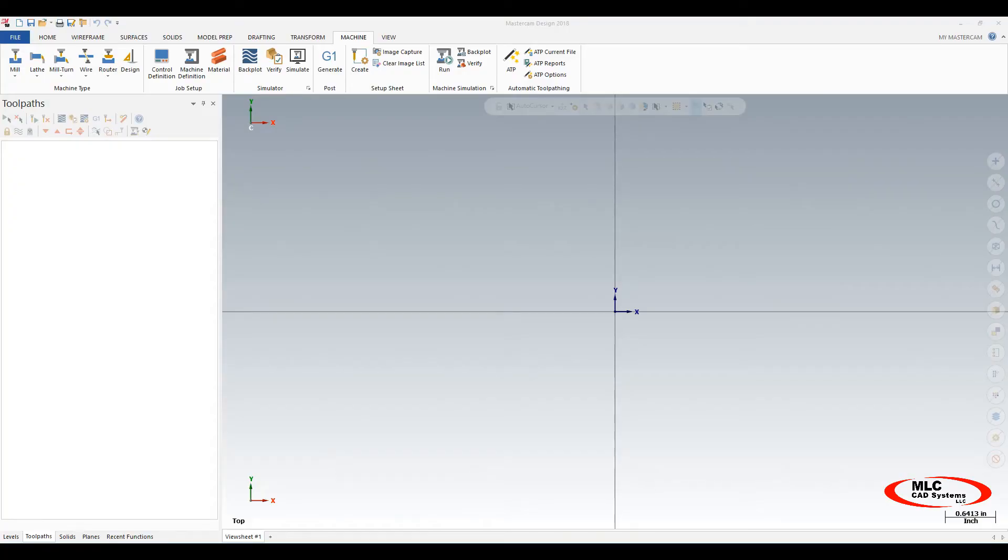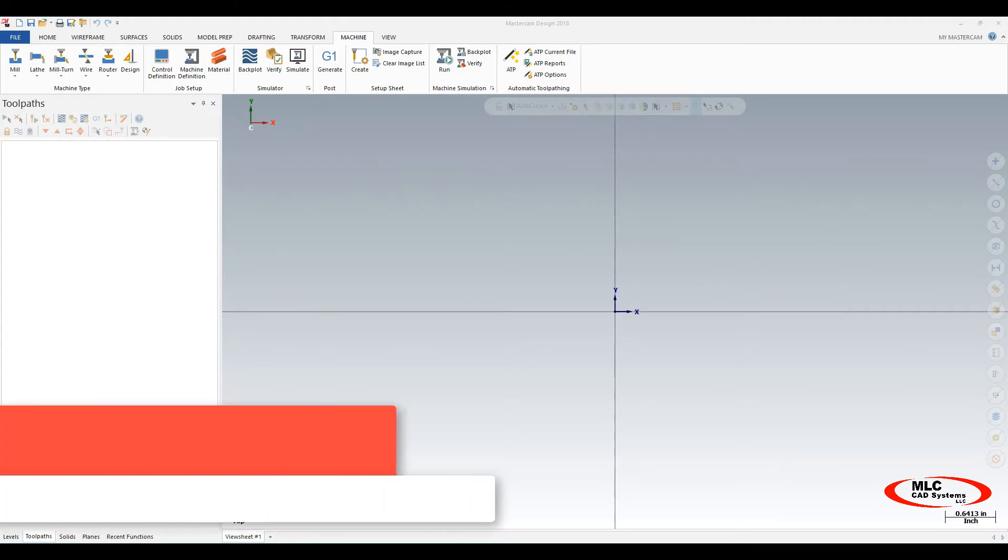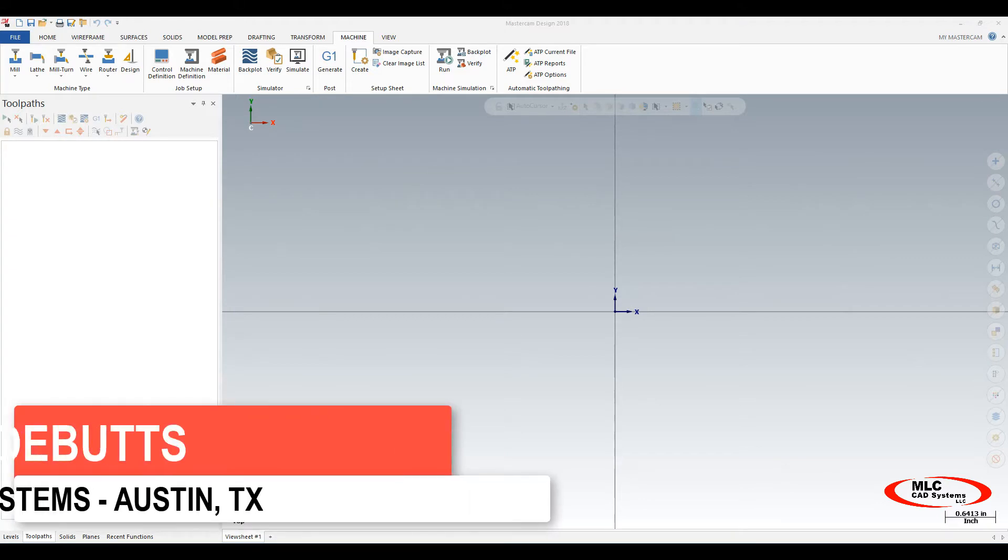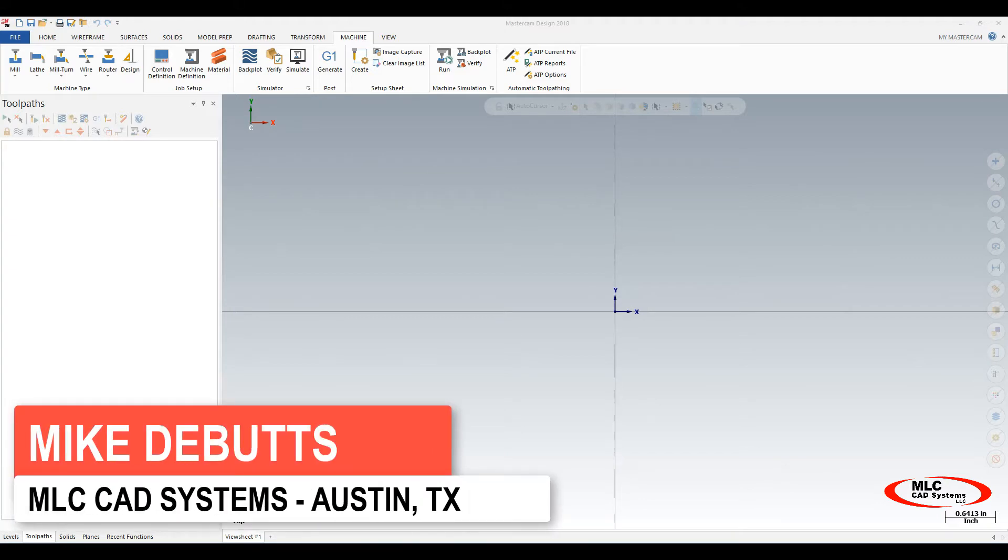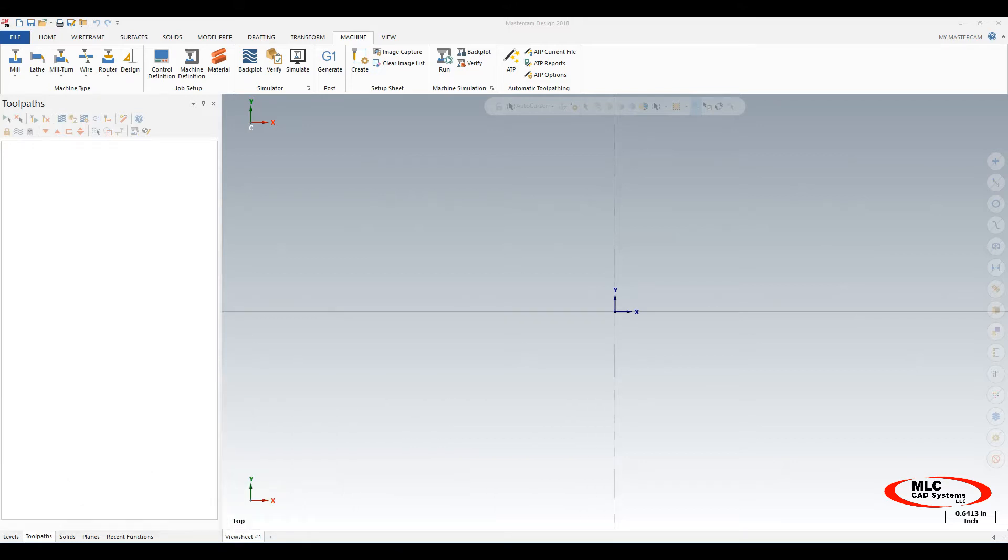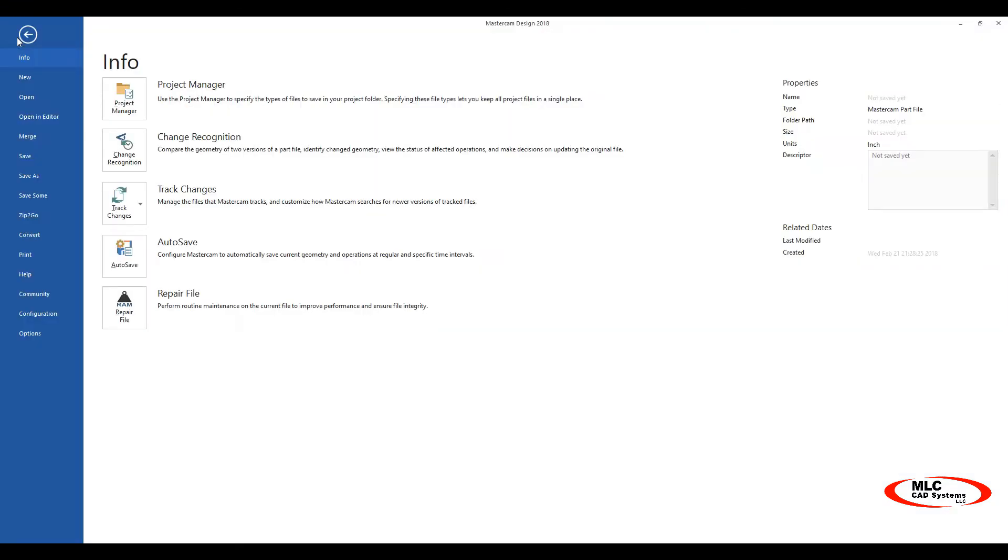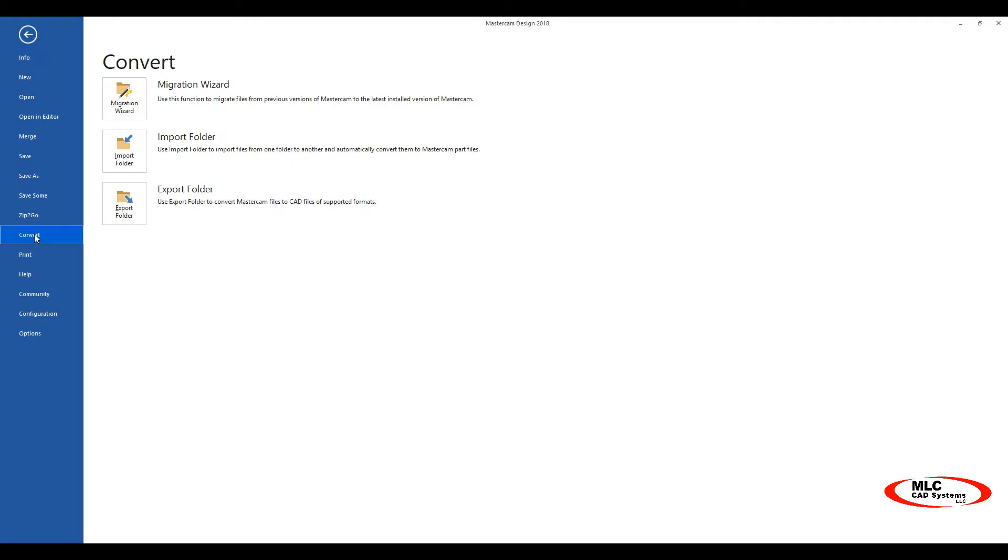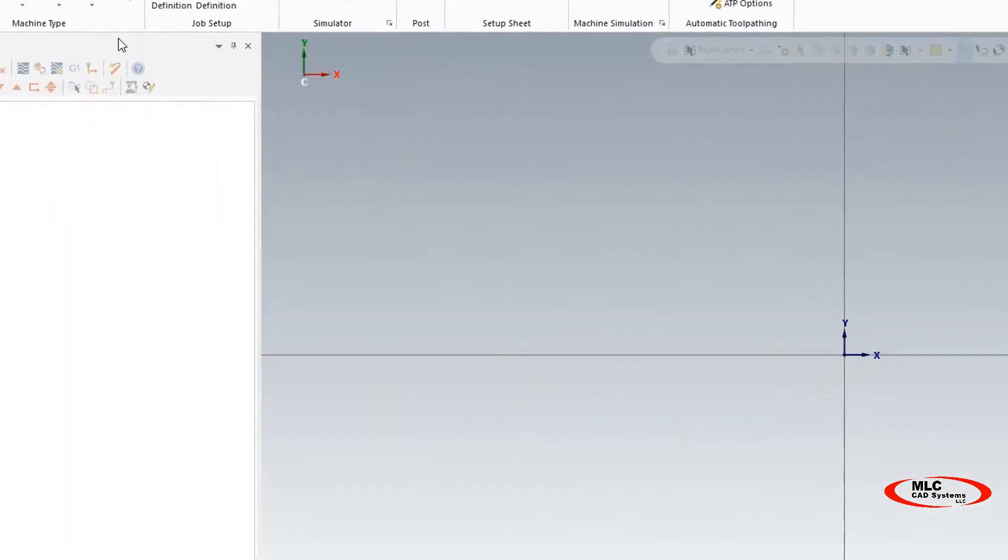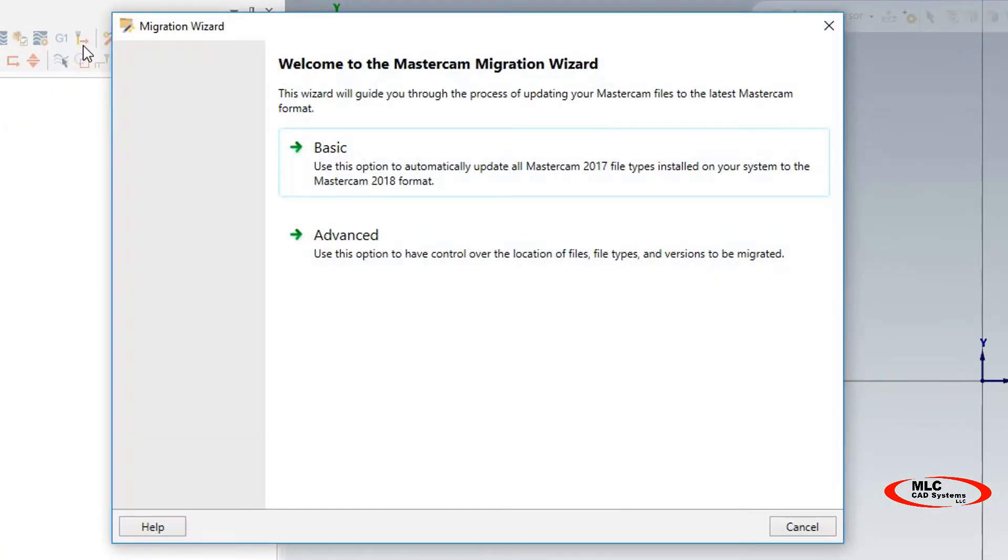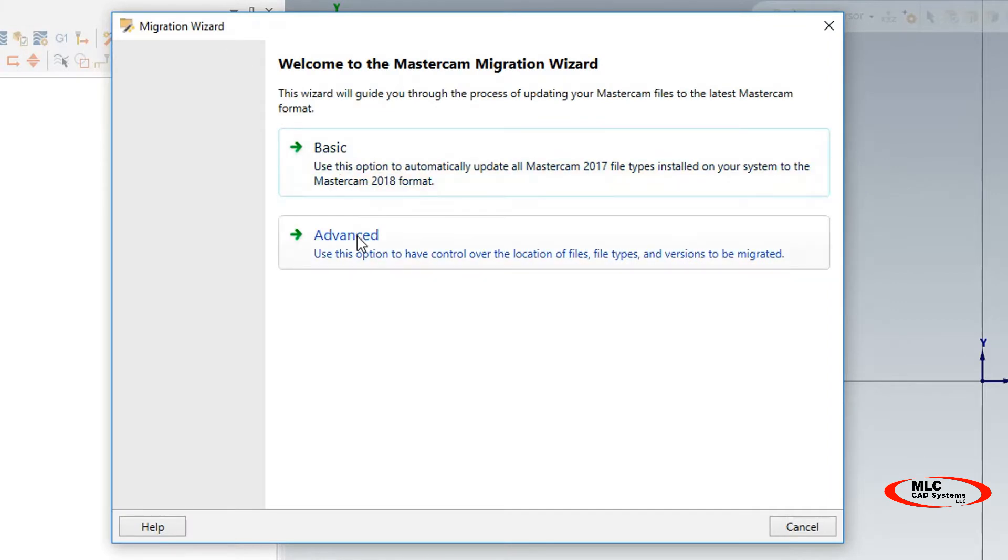In today's tech tip, we're going to go over how to convert your machine control and post files from Mastercam 2017 to 2018. The first thing we're going to do is go to the File tab, go down to Convert, and select Migration Wizard. In the Migration Wizard, we have two choices: basic and advanced.